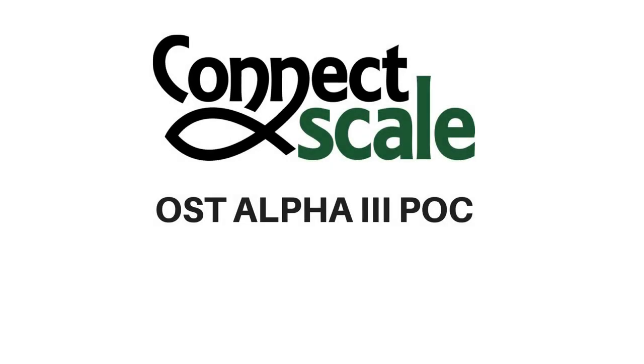That concludes our OST Alpha Phase 3 proof of concept. I would like to thank the OST team and then also thank my development team for helping us continue to build out this great platform.